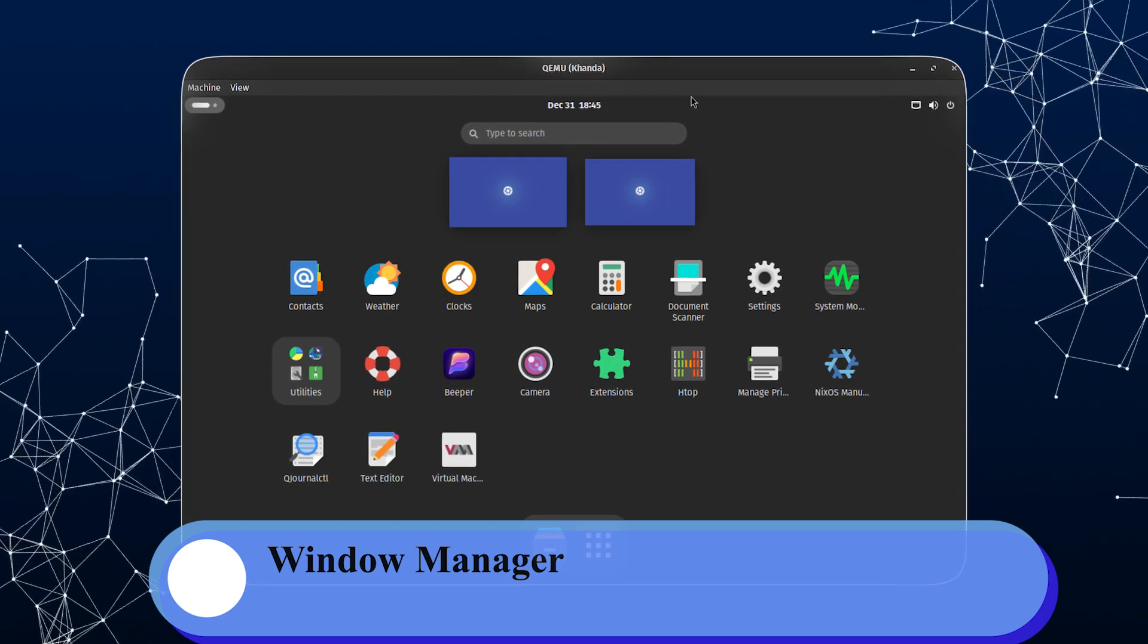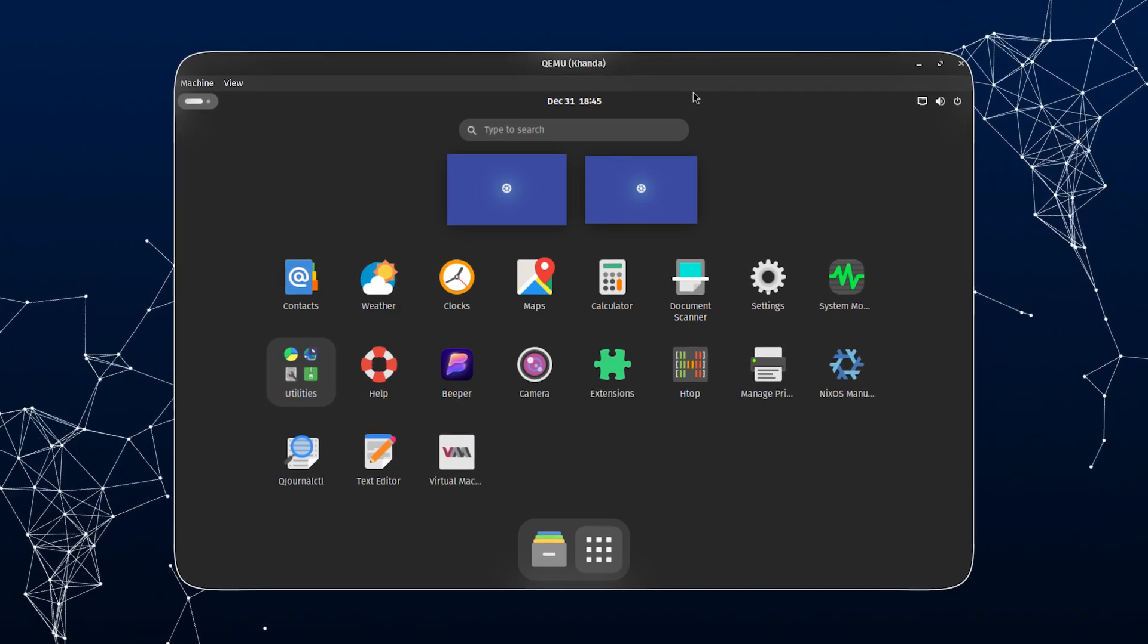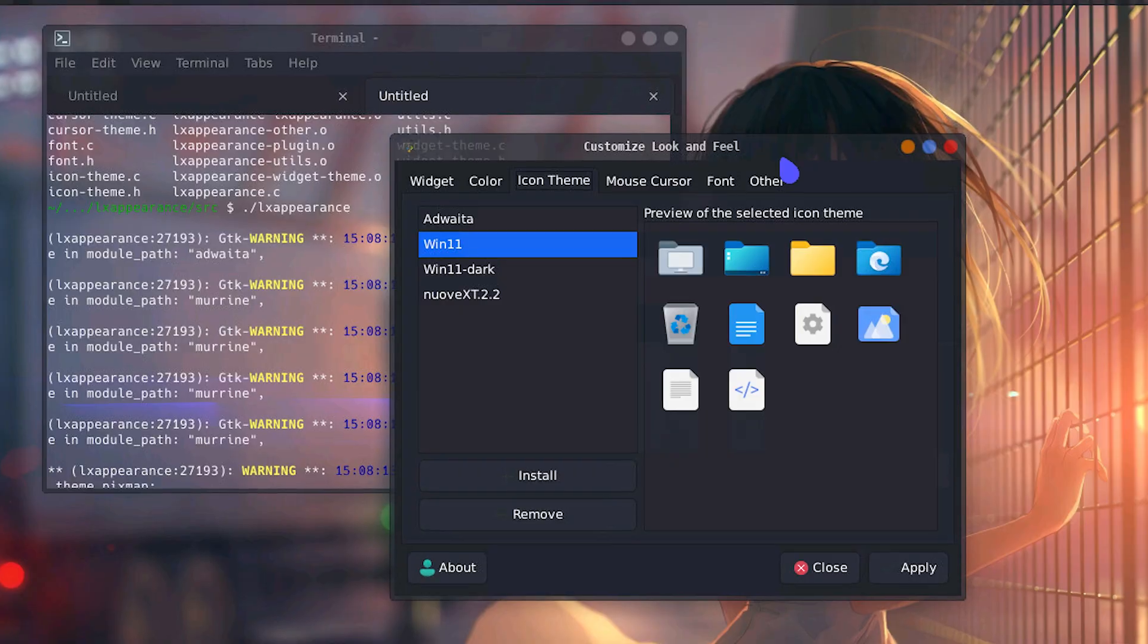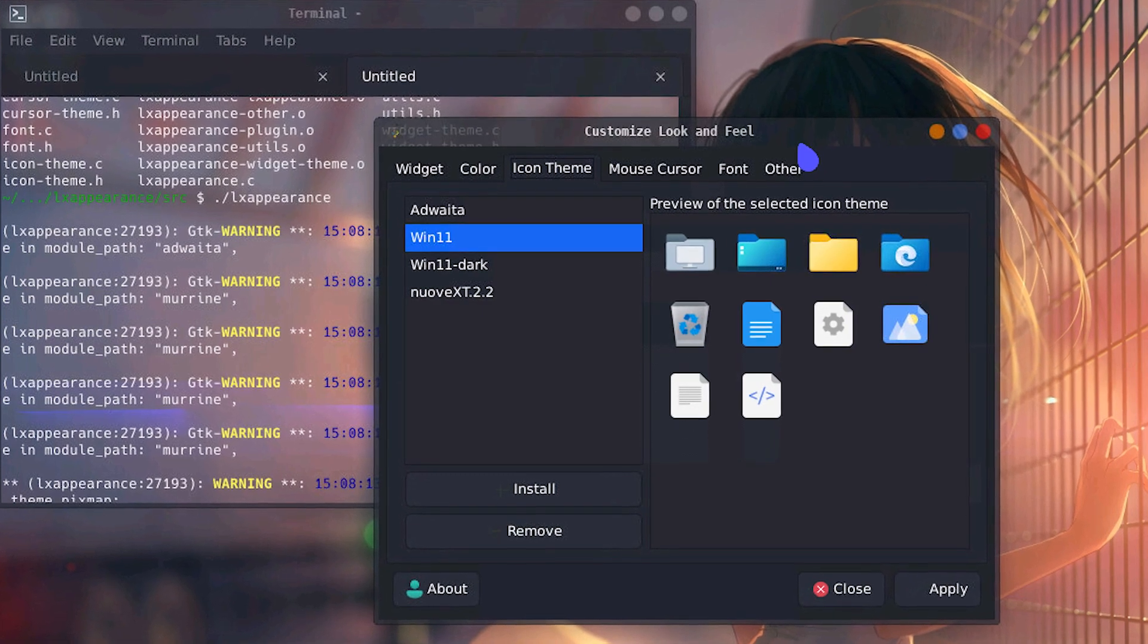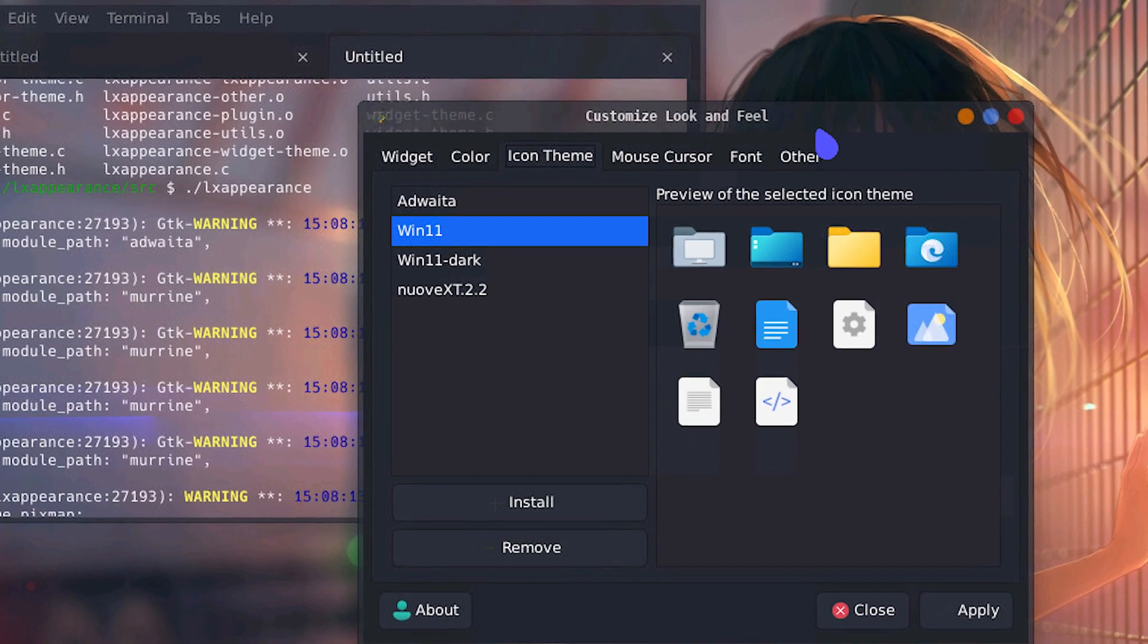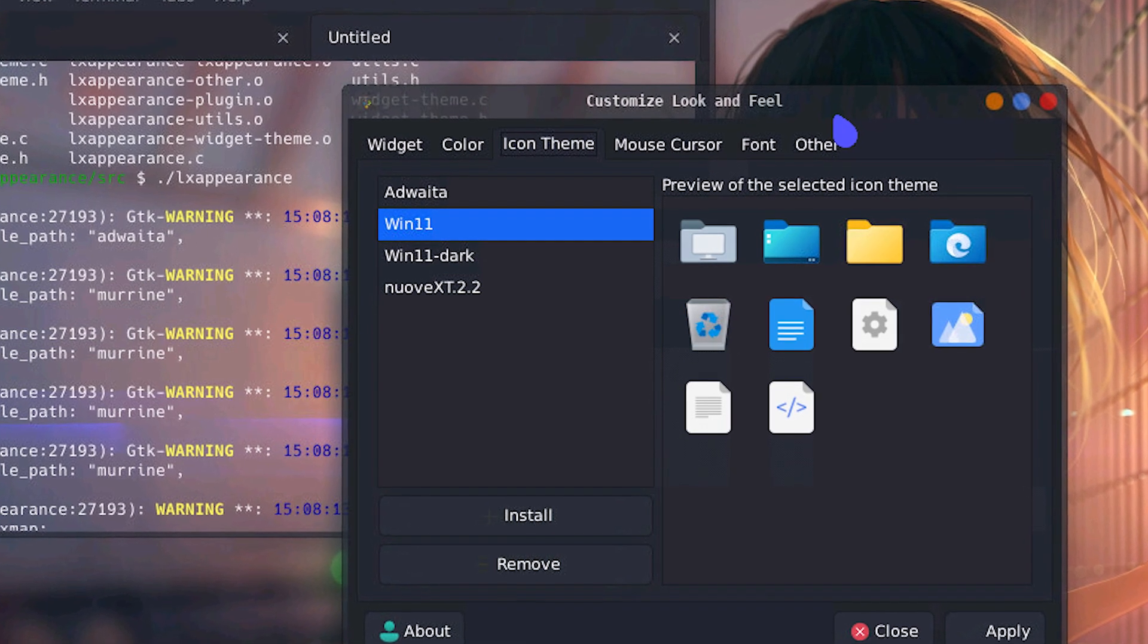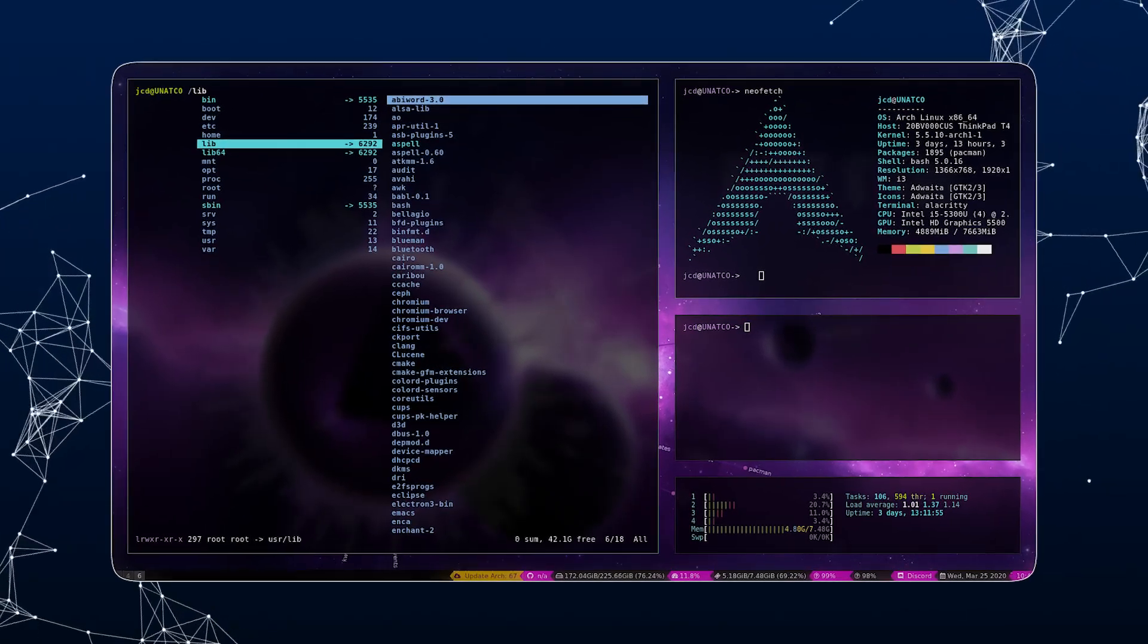You have NeoVim, which is a powerful and extensible text editor. You have Git, essential for version control. Tmux, which is a terminal multiplexer for managing multiple terminal sessions. You have HTOP, which is a lightweight process manager. You have ZSH, which is an advanced shell with better features than Bash. You have package management like yay, which is an AUR helper for easy package management from the Arch User Repository.